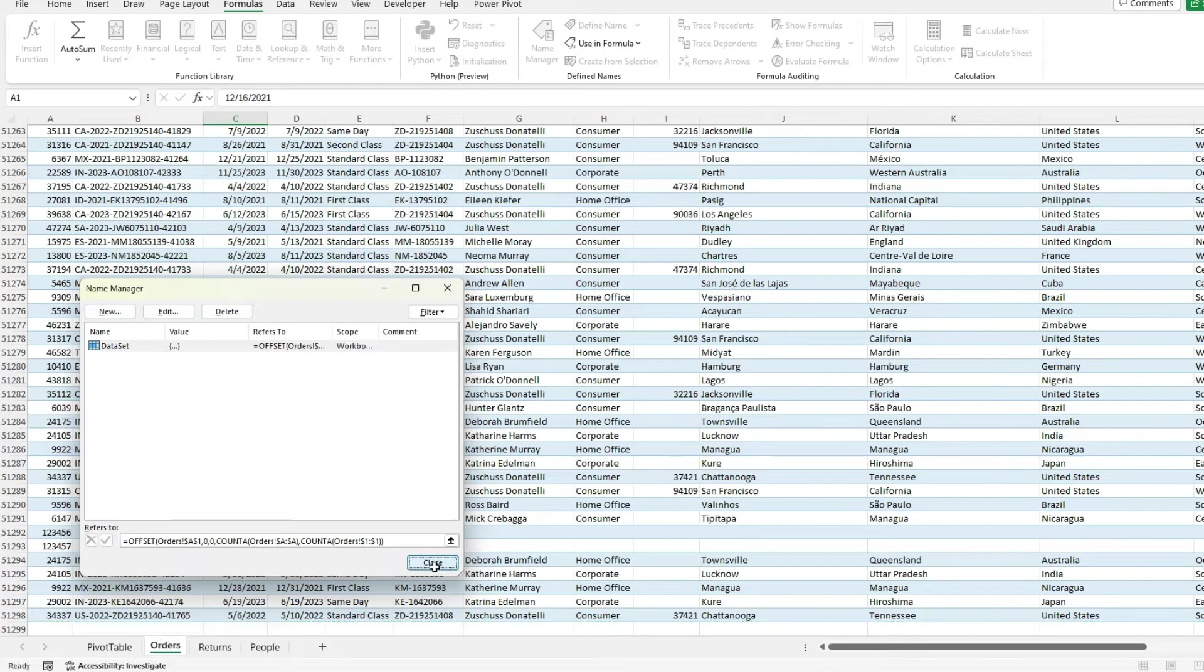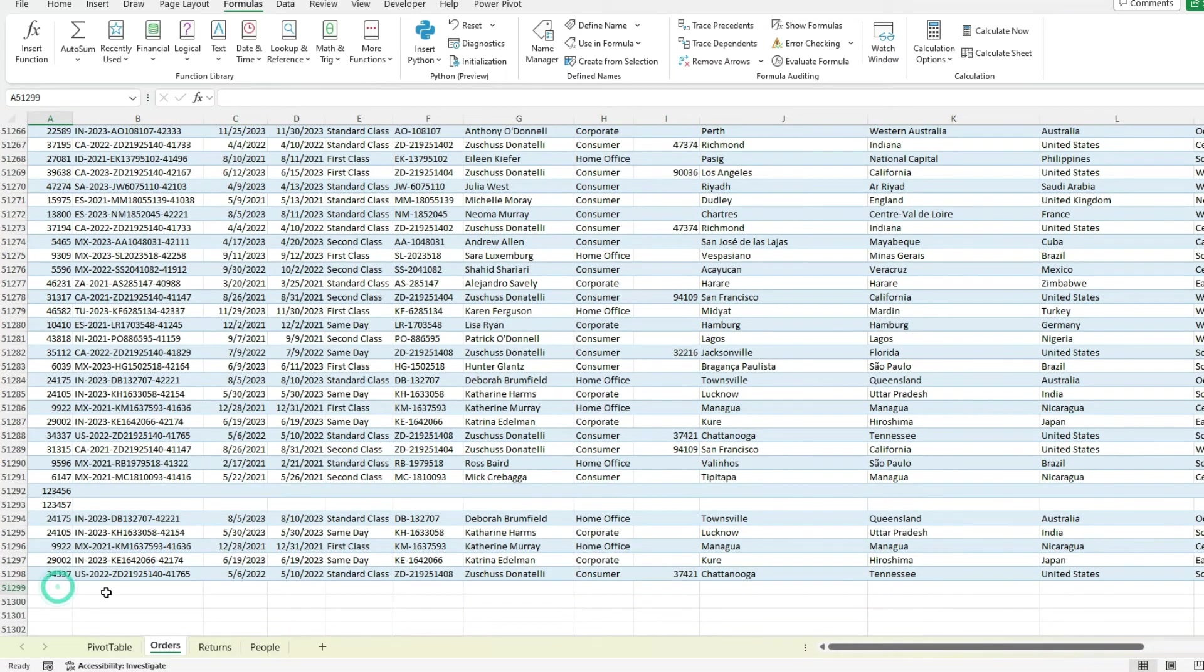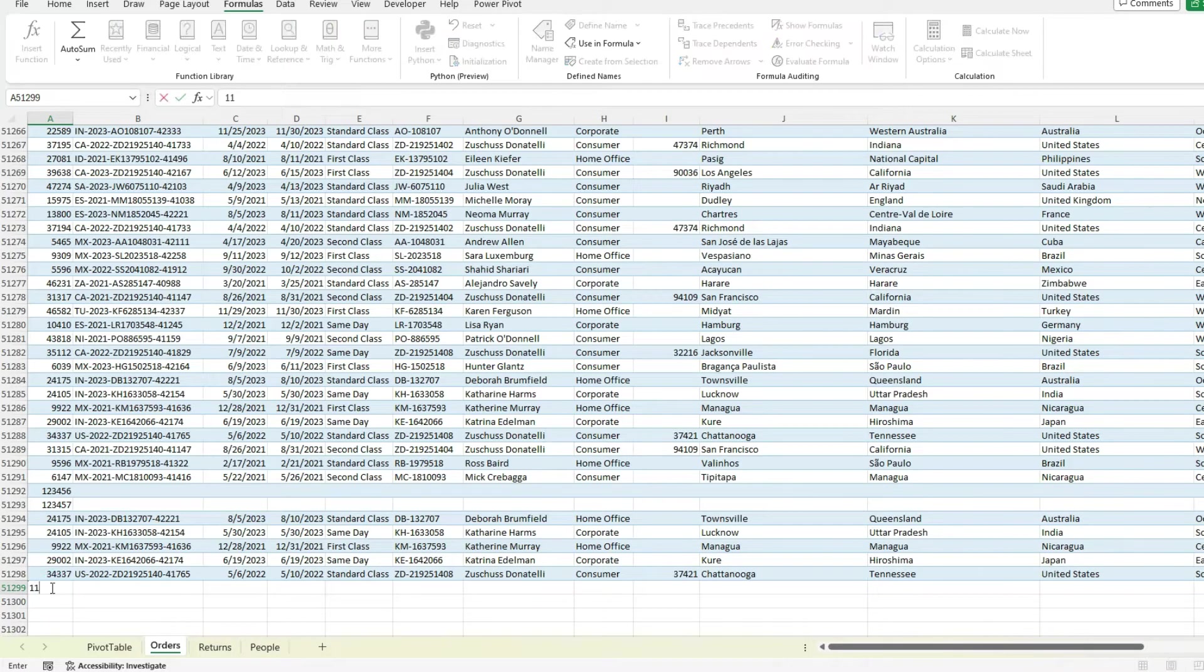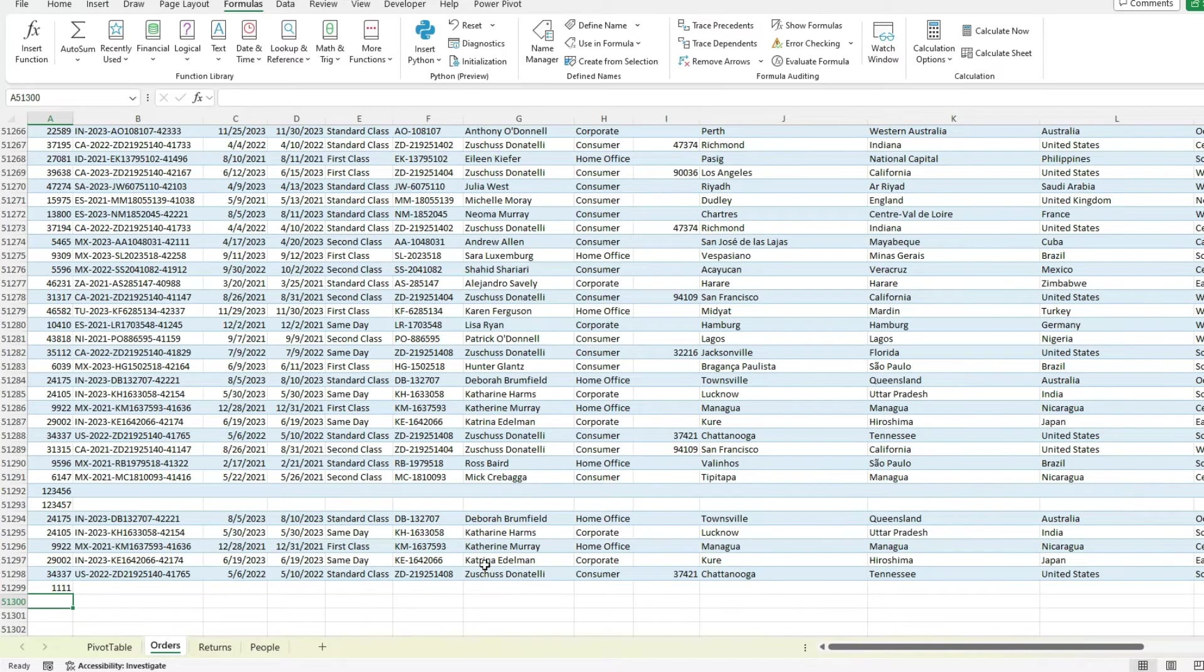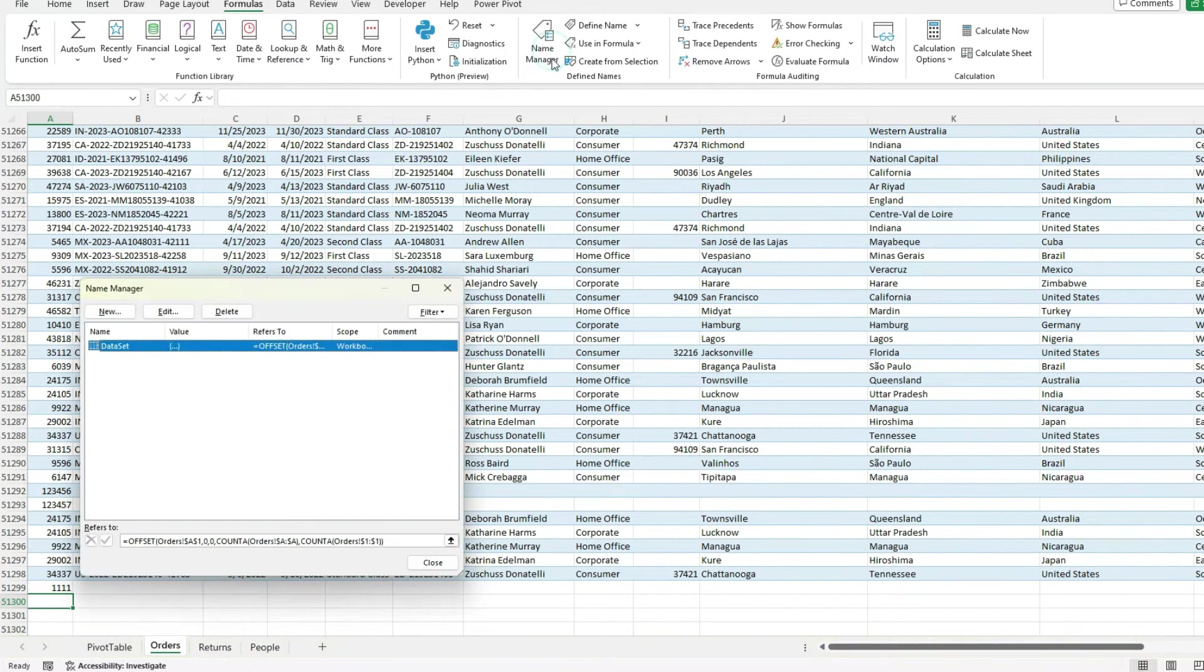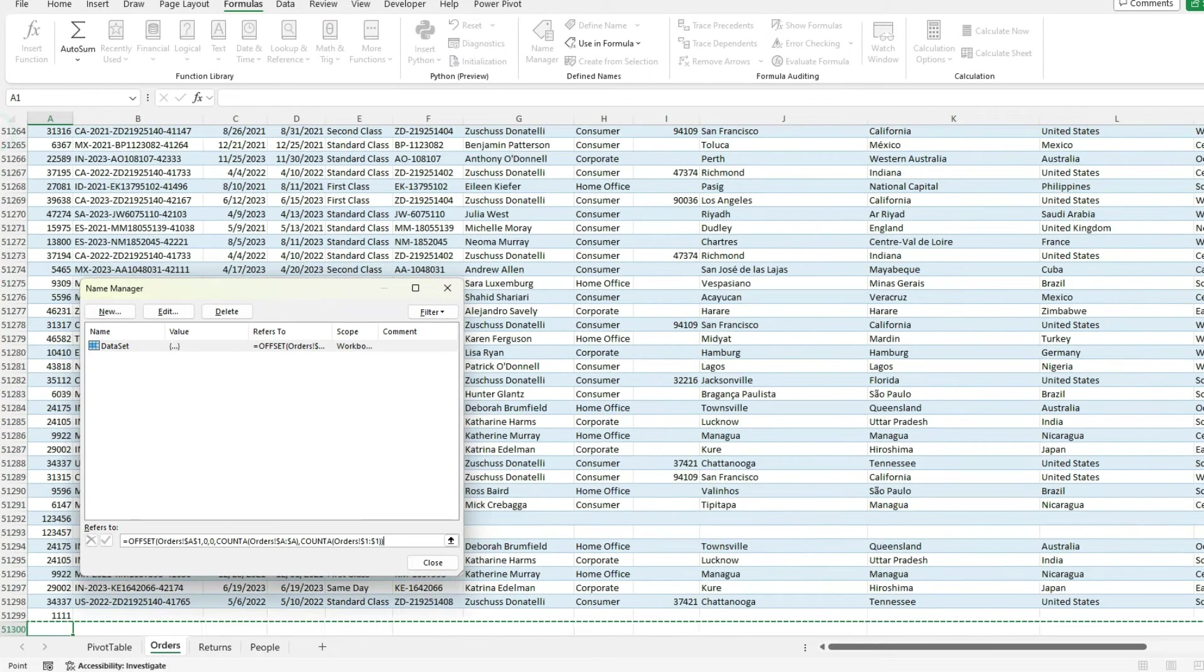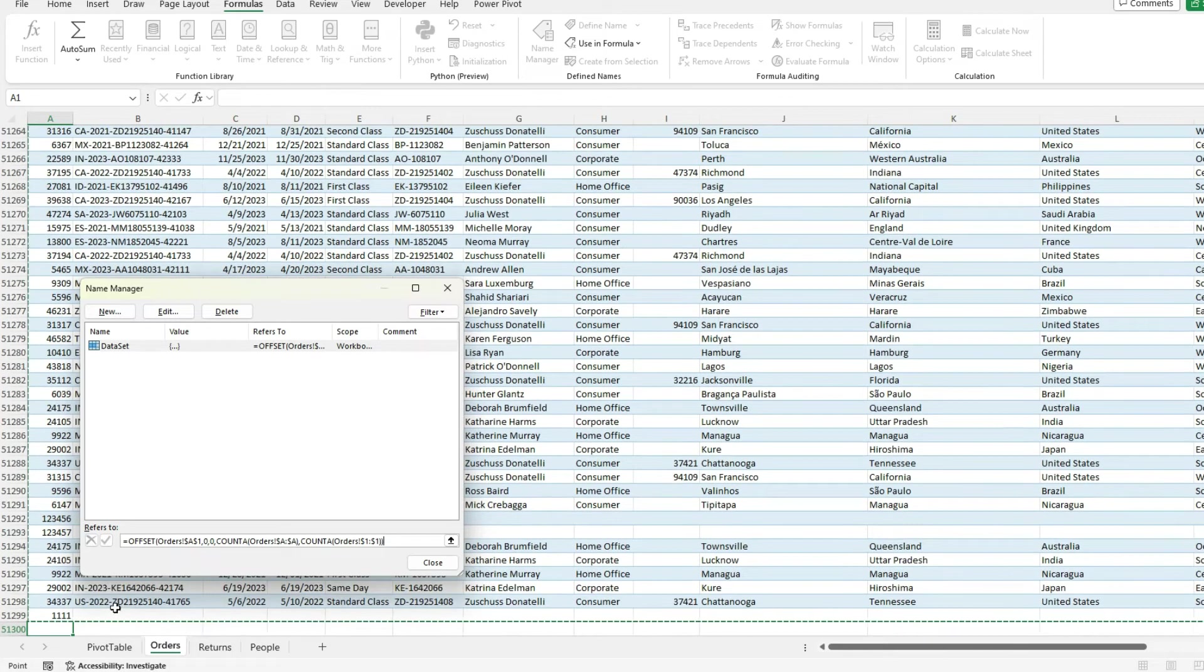So now if I hit close, let's say again, let's add another value here. So now my table didn't expand. This is not a table anymore. But if I go to my name range again, my data set, let's go to the very bottom here. You can see is including that latest value that I've added.